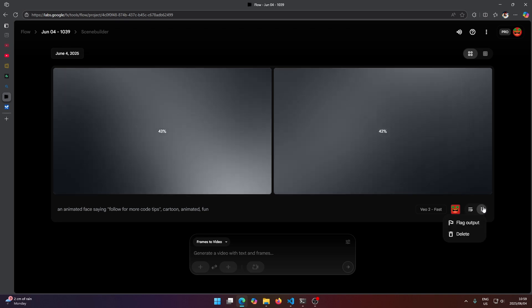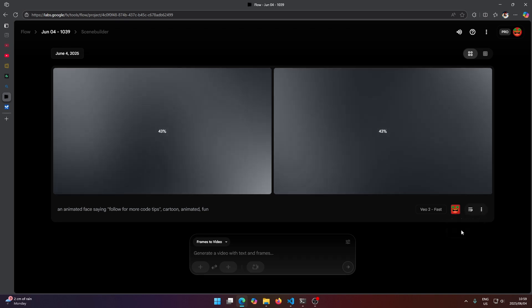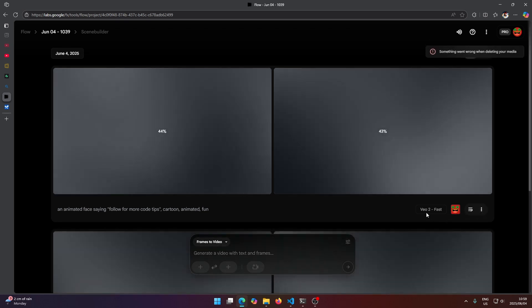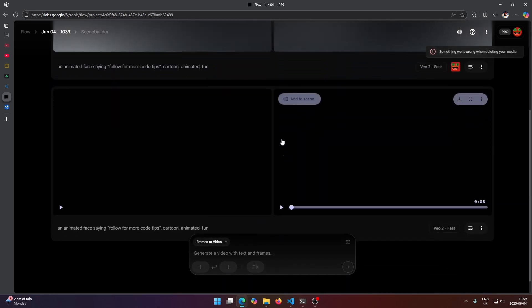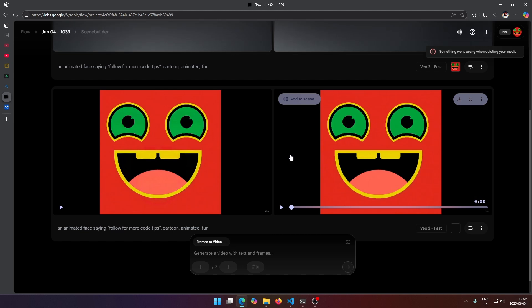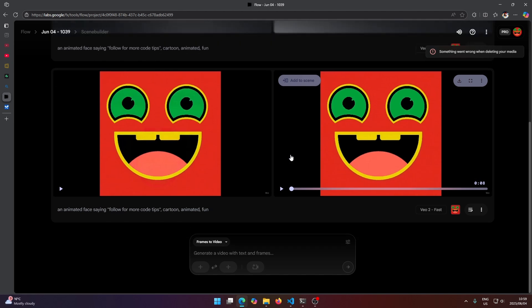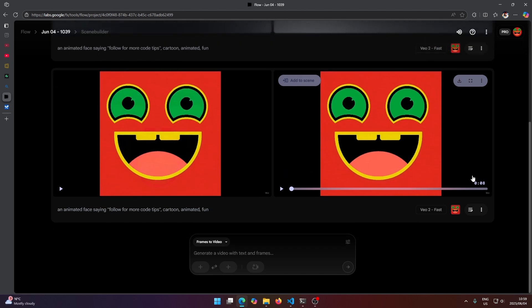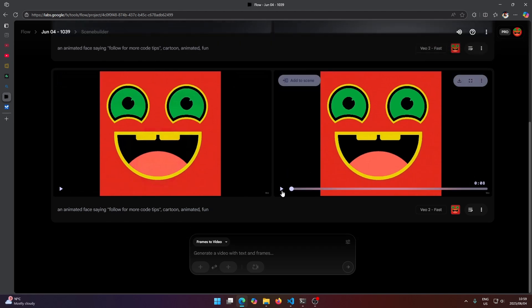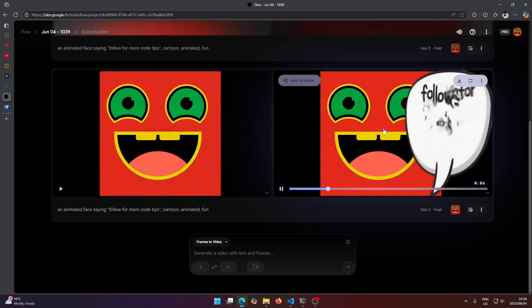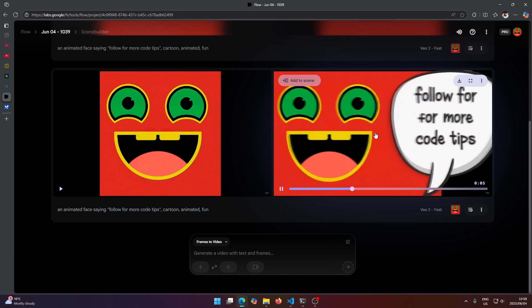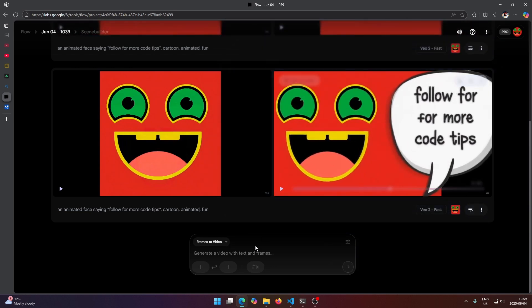So I'm going to hit this three dots here and I'm going to say delete. And now it should cancel that. It did make some type of video here, but obviously we cancelled it so it's not going to work properly.